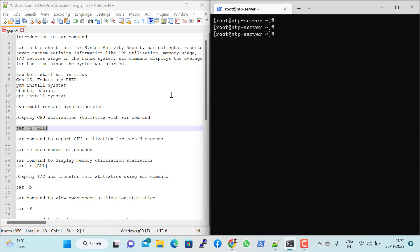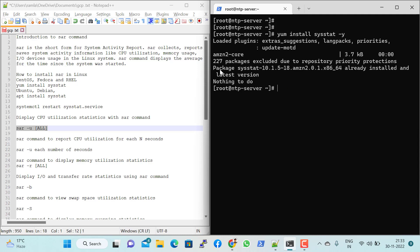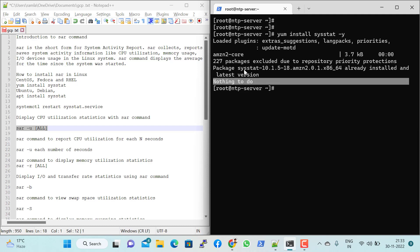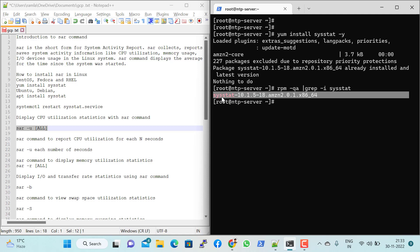How is SAR installed on Linux? For different Linux distributions such as CentOS, Fedora, or Ubuntu-based systems, you can use the command 'yum install sysstat -y'. I have already installed it, so it says the package is already installed and nothing to do. You can verify the SAR utility is installed using: 'rpm -qa | grep -i sysstat', and if it's there it will confirm the package is available.